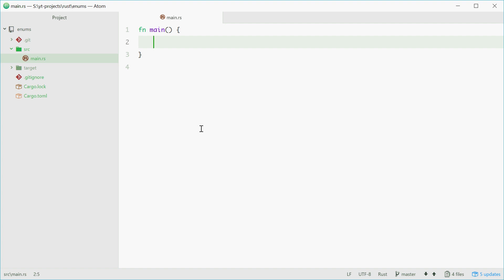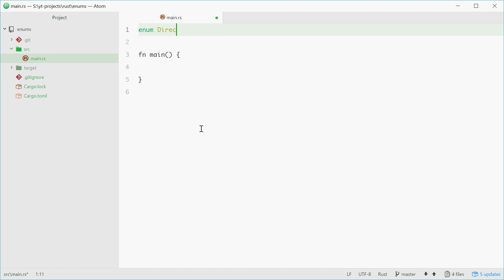In order to define an enum in Rust, we can use the enum keyword followed by the name of your enum. In my case, I'm going to define one called direction. Then you use two curly braces and inside here is where you define all the variants of your enum.